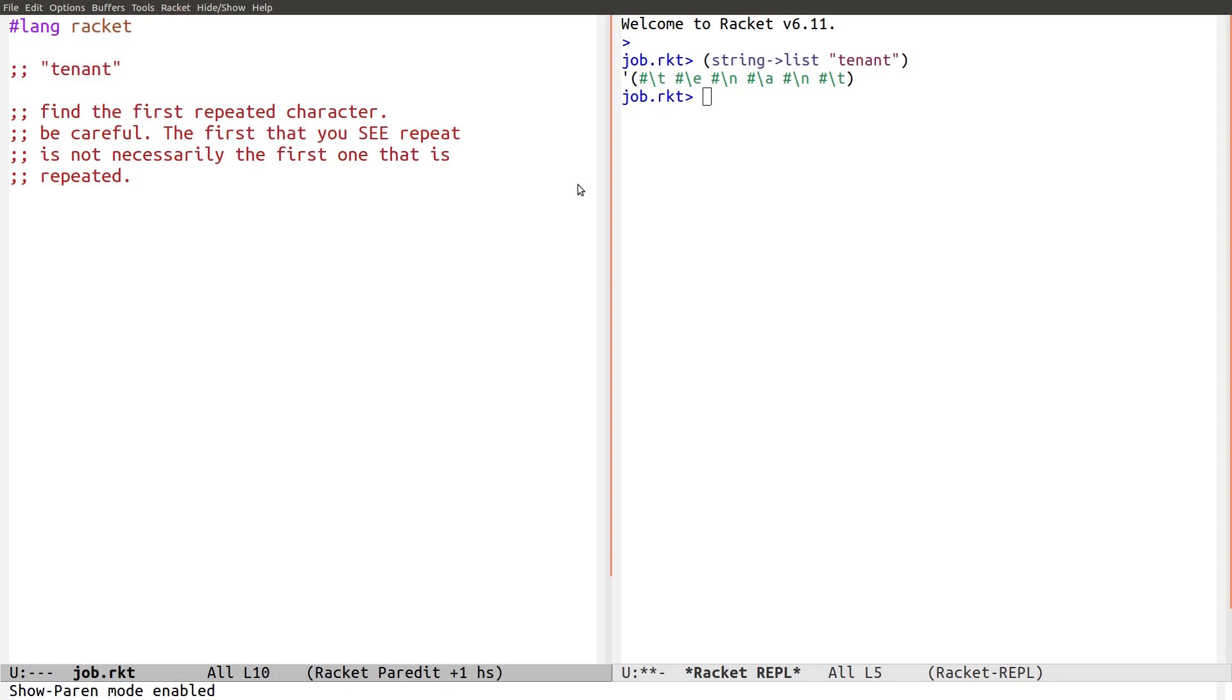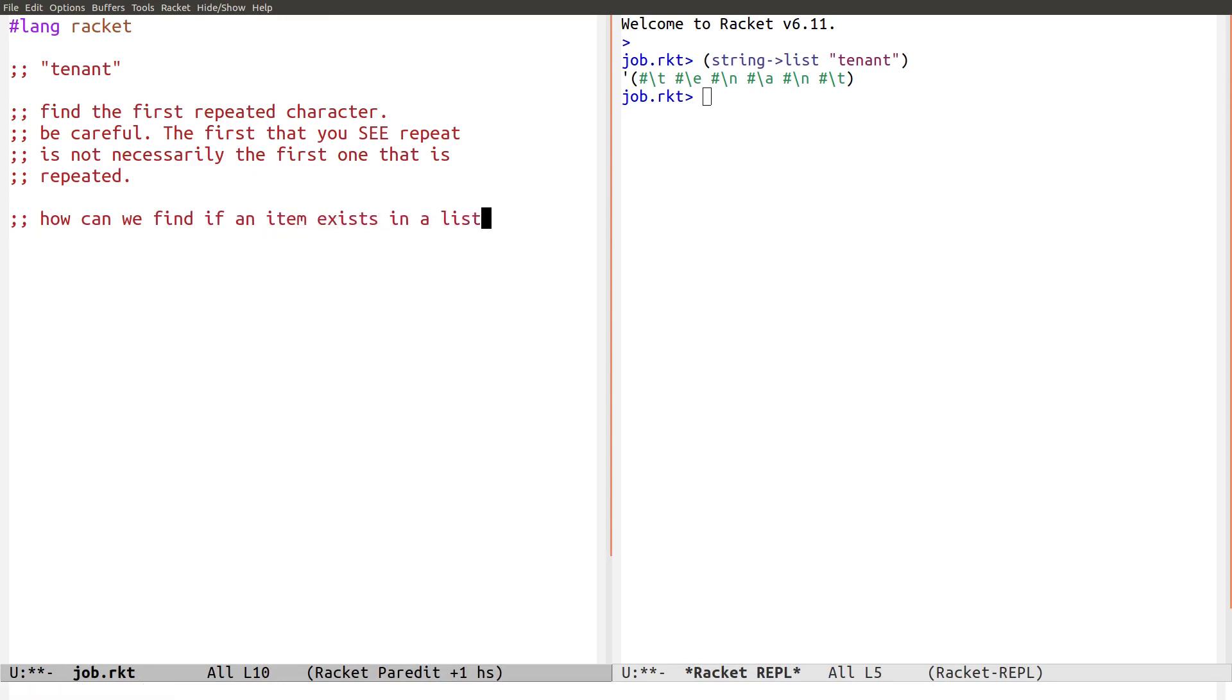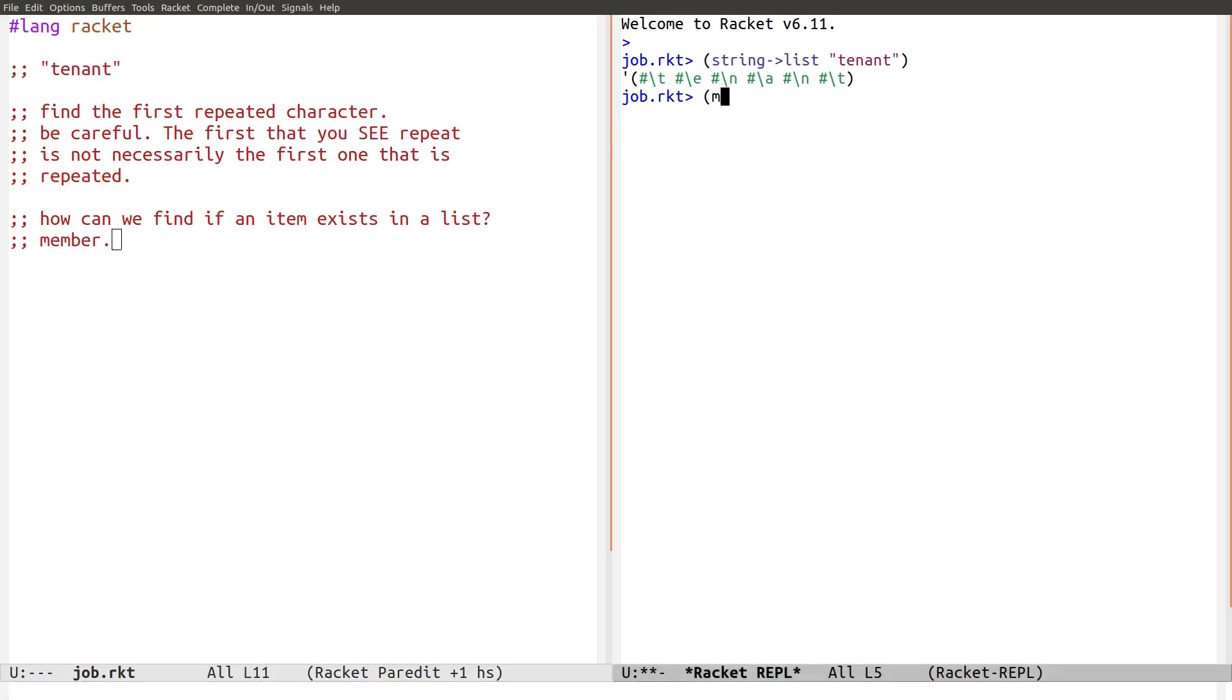We just need to look at something. How can we find if an item exists in a list? And the classic way to do this is to use member. Okay. Now, member works like this. Member A, A, B, C.